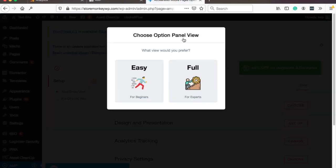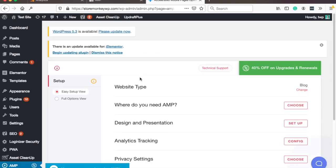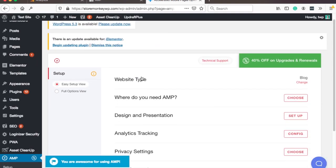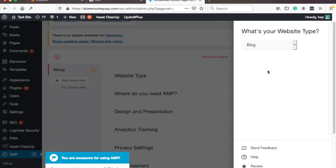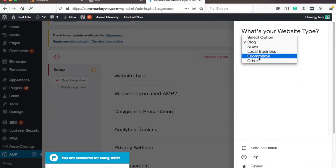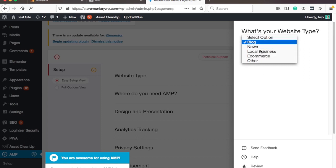Here you can choose how to set up this, I would just choose the easy one. Let's do that. Here you select website type, you can change it to something else than blog, maybe it's e-commerce or local business, but mine is blog so I'm gonna keep it.